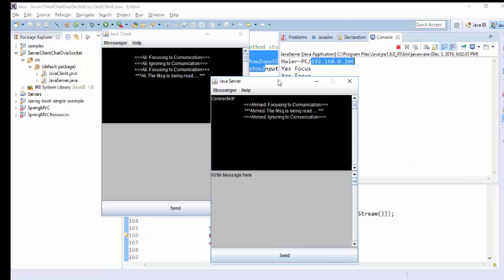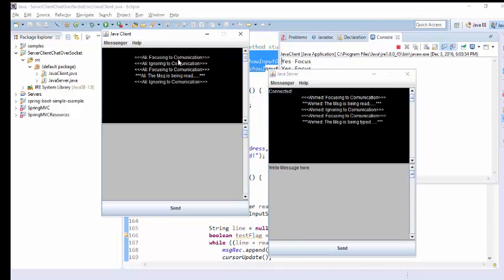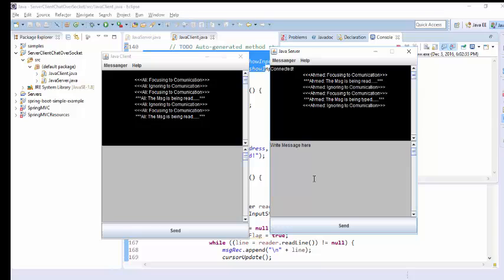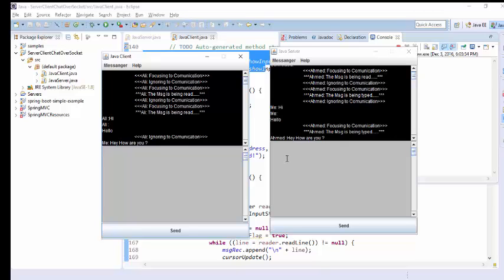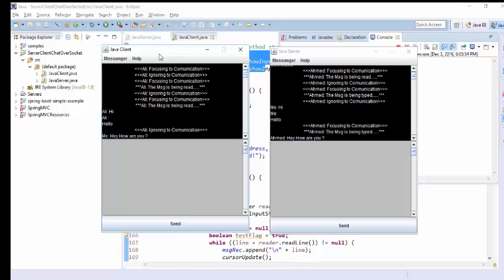In the client application we can write a message here, and in the server application we can see these are two running applications. The client receives the message. Ali wrote 'Hi' and 'Hello', and you can reply — 'Hey, how are you?' — and the other side says 'Hey, how are you?' as well. So you can communicate with each other this way.